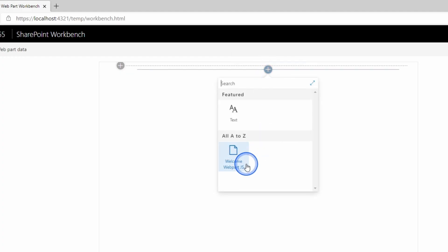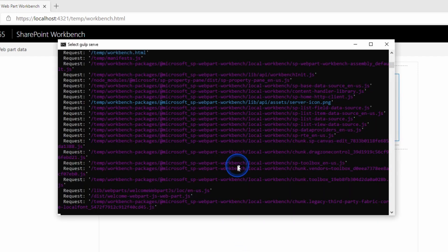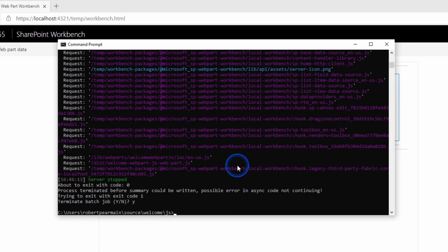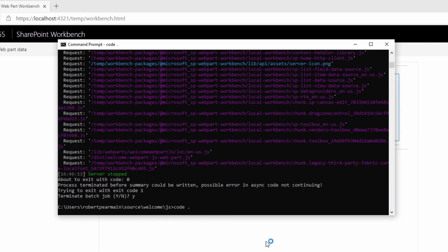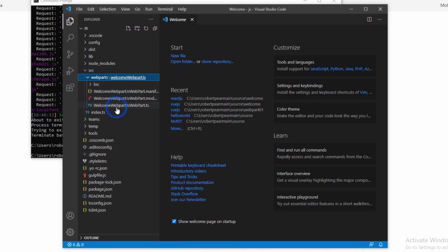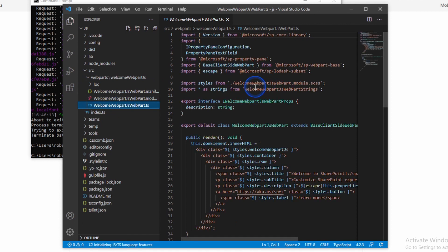I'll add our web part. Excellent — the default web part is working, so I'm going to break into that. Now I'm going to open it in Visual Studio Code. I'm going to go to the source folder, into web parts, and there's our web part in here.